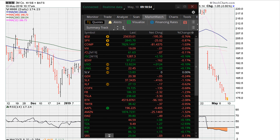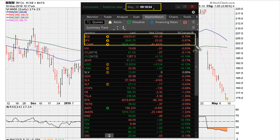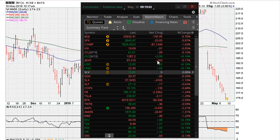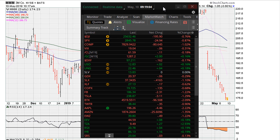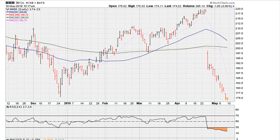This is Eric, mothermother.com for May 10th, 2019. Let's take a look at 3M, which is giving us a good example of the power of RSI and how to use it.